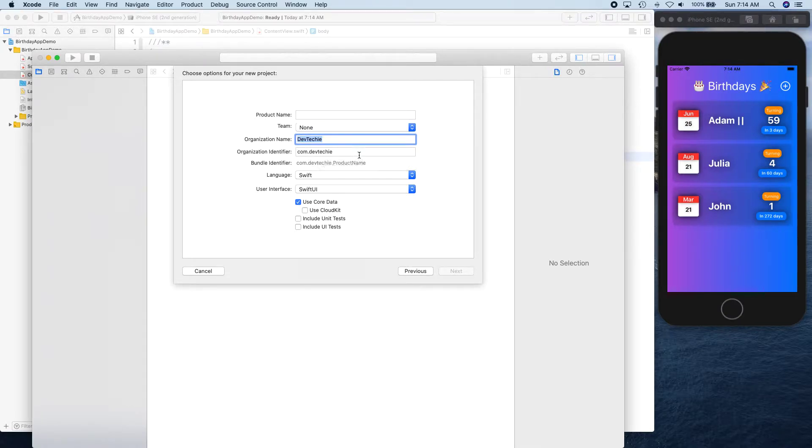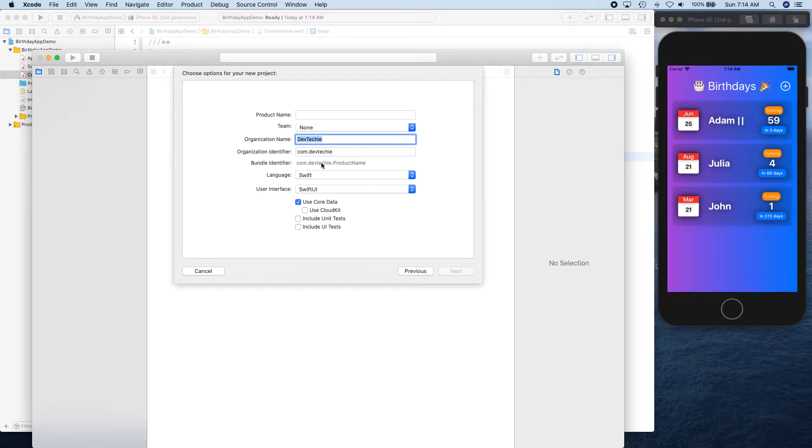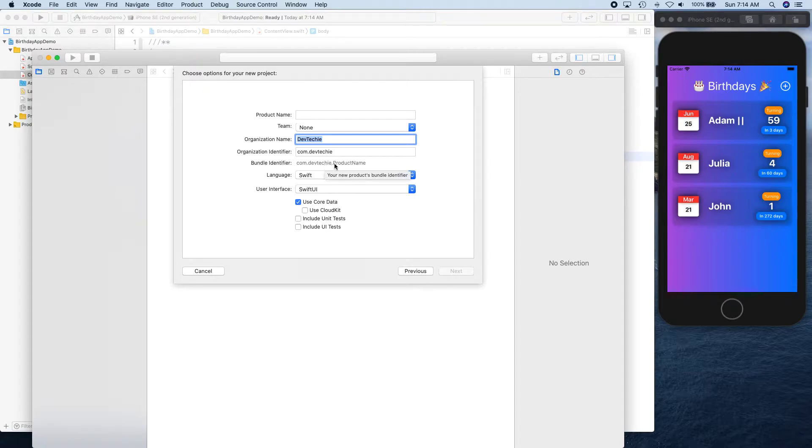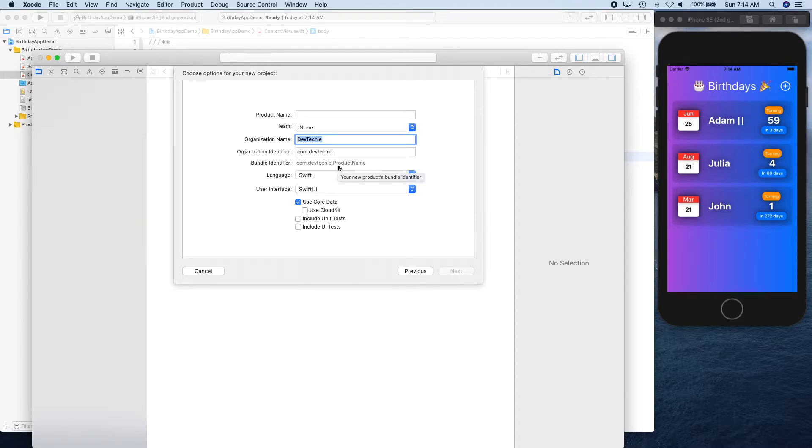This bundle identifier is actually used in the App Store to refer to your app, so it has to be unique, which is why reverse domain name or a reverse email address is actually a good idea to have.